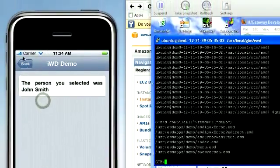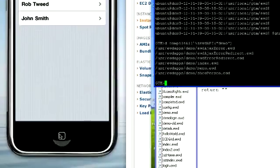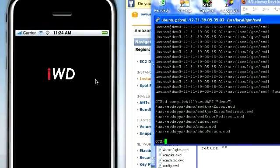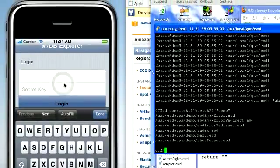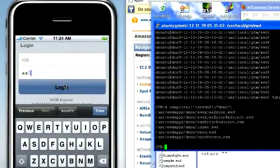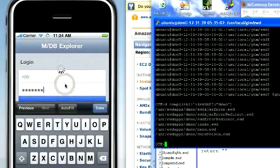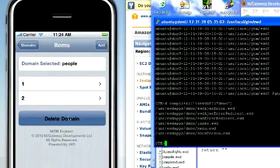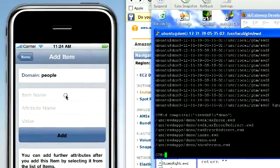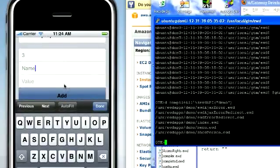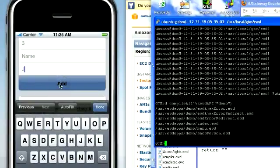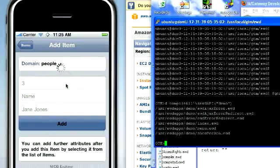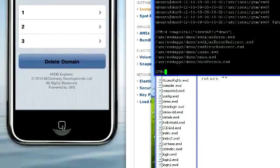If we want to add another person to the menu, let's go back into the MDB Explorer. Log in with credentials. People domain. Add a new item, I'm going to call it three. I'm going to give it an attribute called name with a value of Jane Jones. Just one I'm going to add. That's now added it.